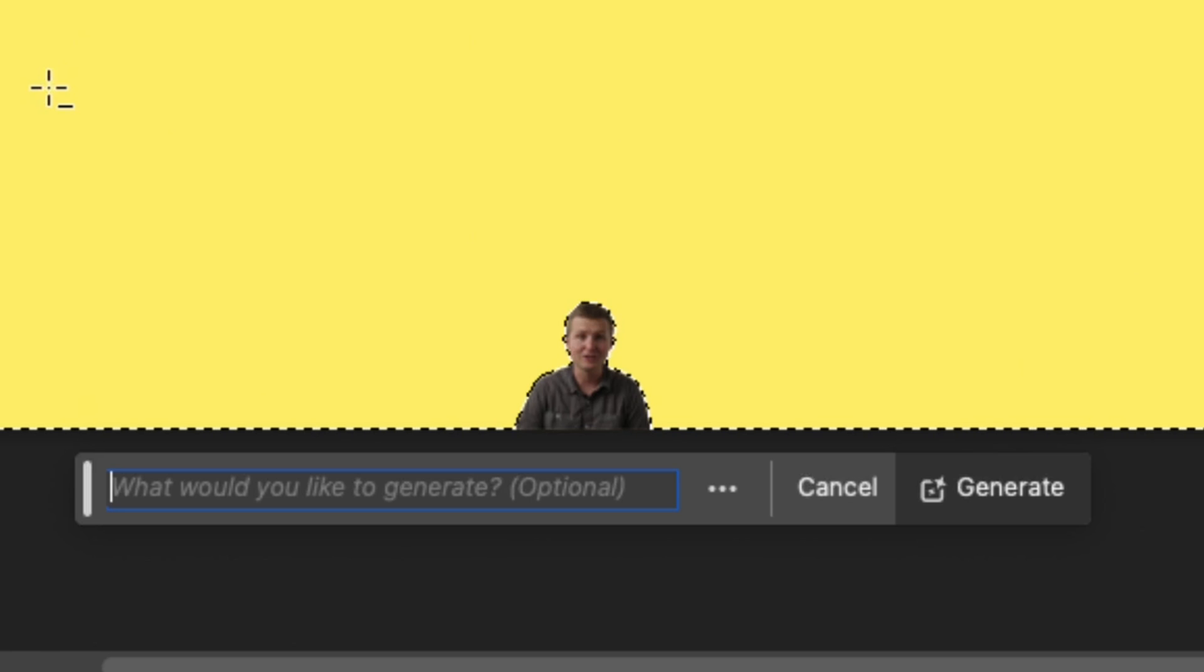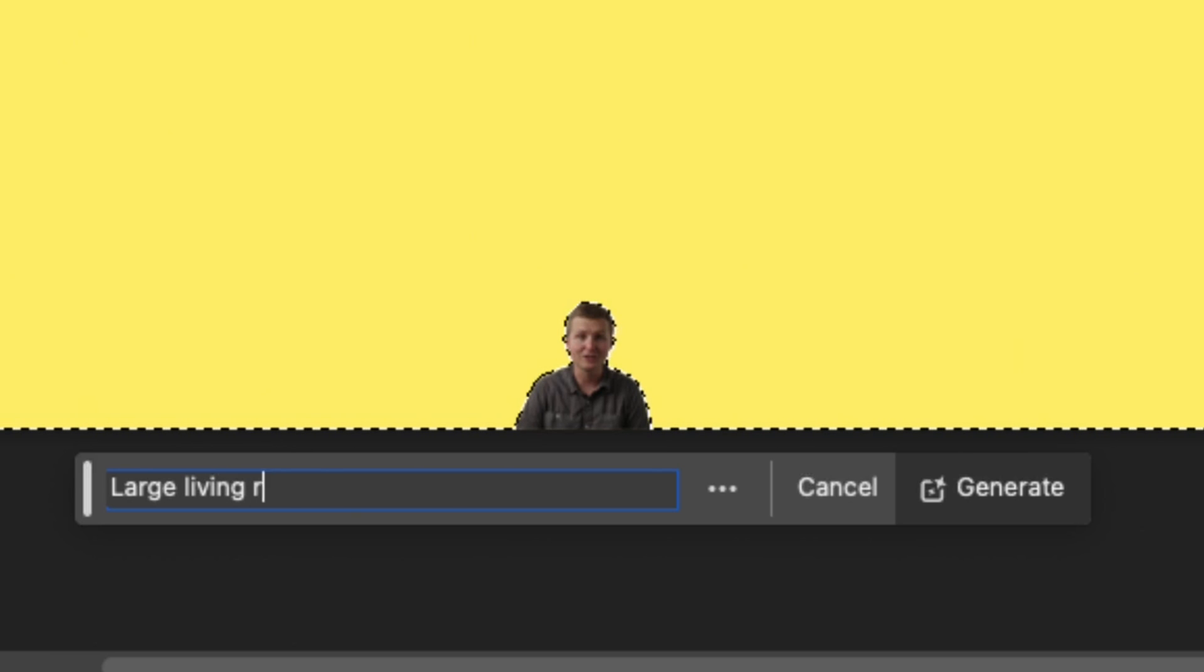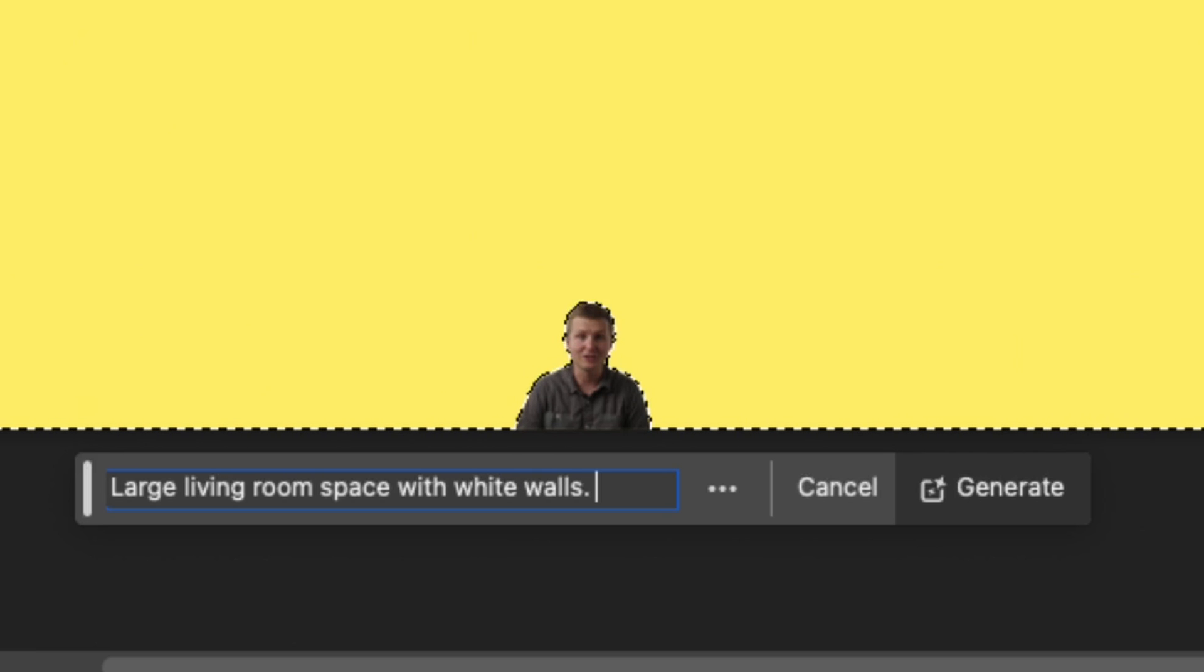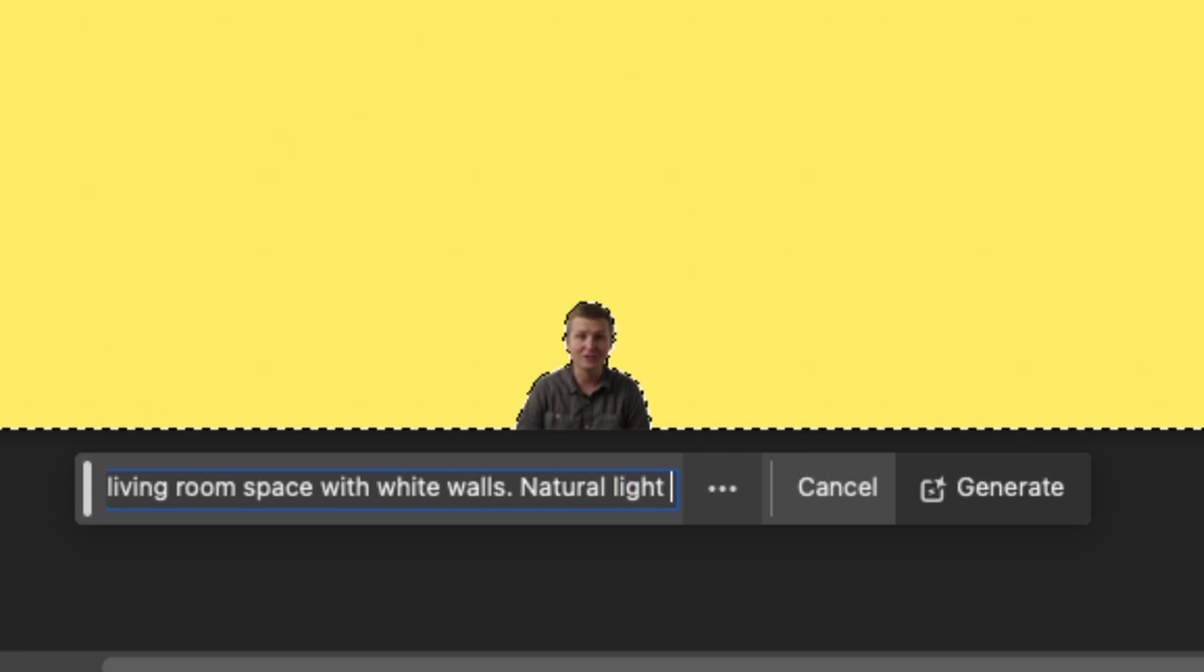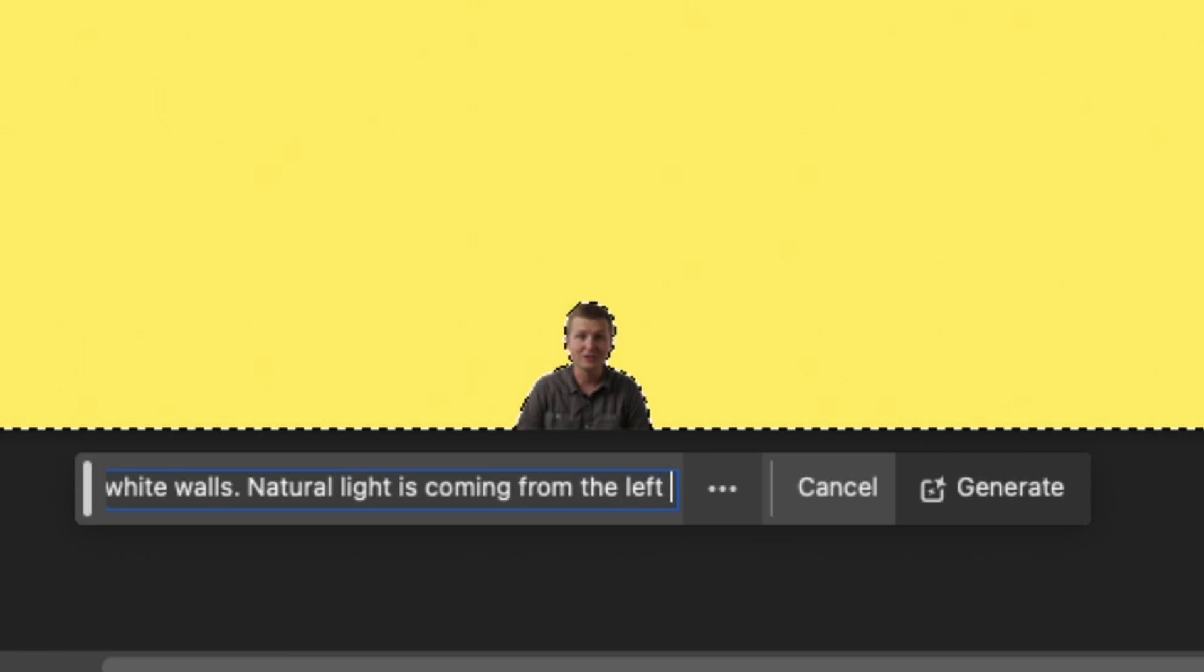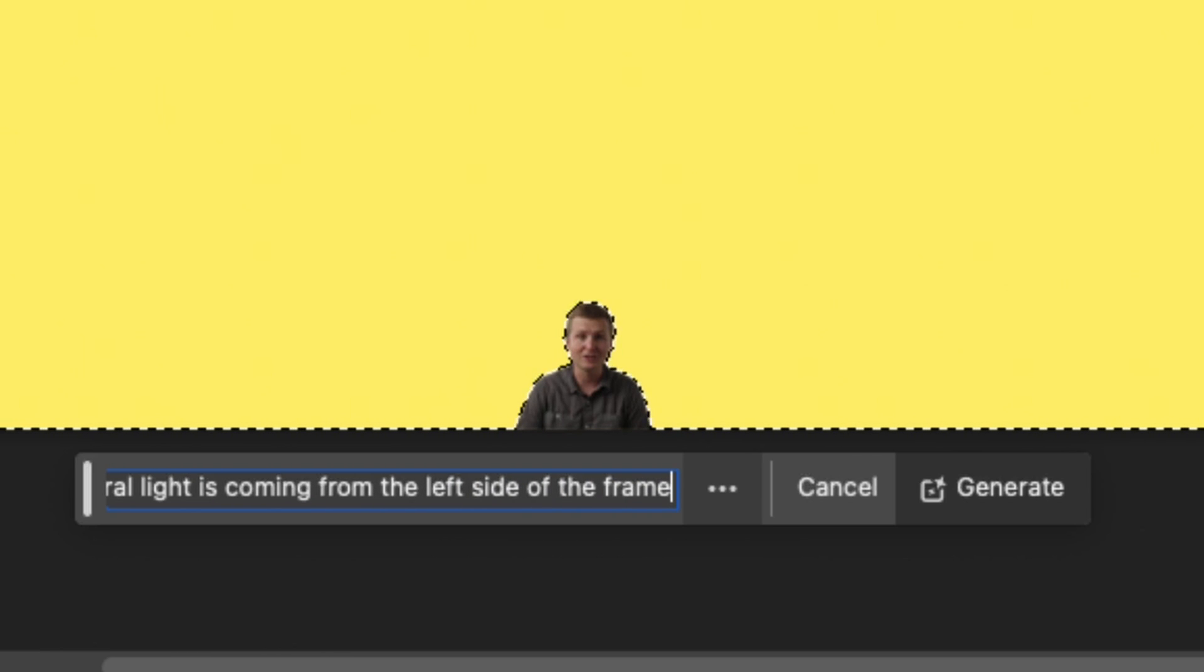So what we're going to do is say something like, and again you can make this whatever you want, large living room space with white walls, natural light. Light is coming from the left side of the frame. Then we'll go ahead and hit generate.